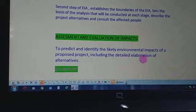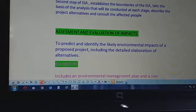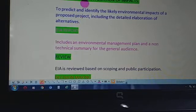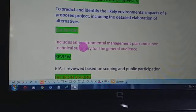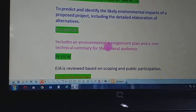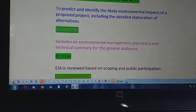We predict and identify the likely impacts of the proposed project and find alternatives for those impact-causing processes. Then we have the EIA report. On the basis of these steps, we form a report that includes an environmental management plan and a non-technical summary for the general audience.